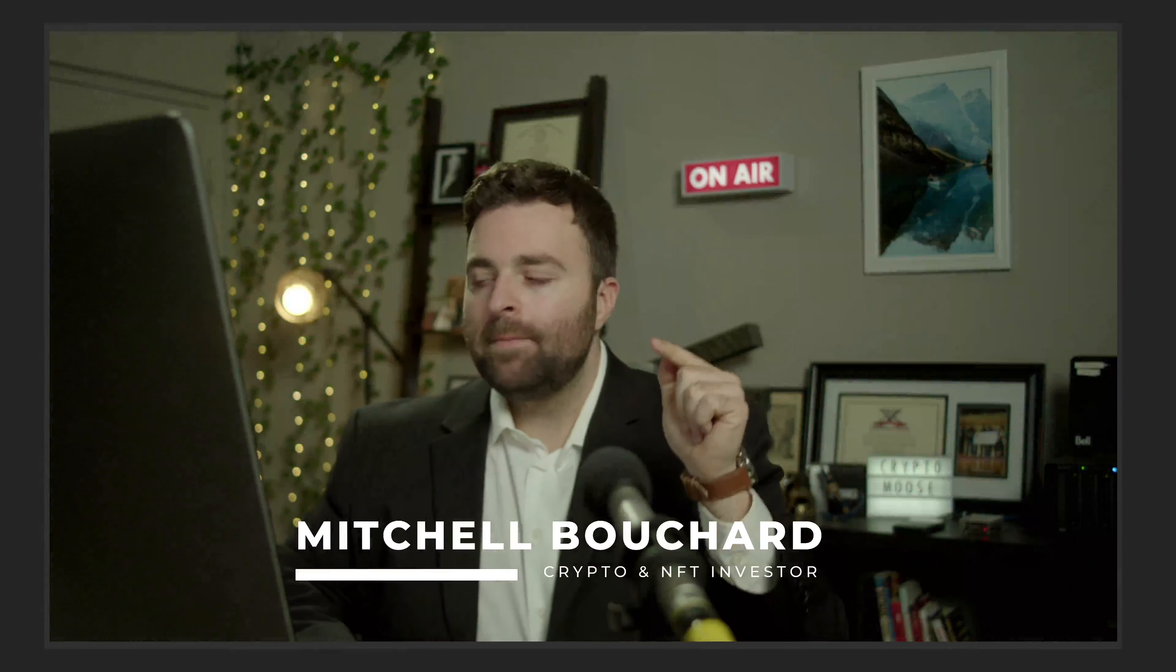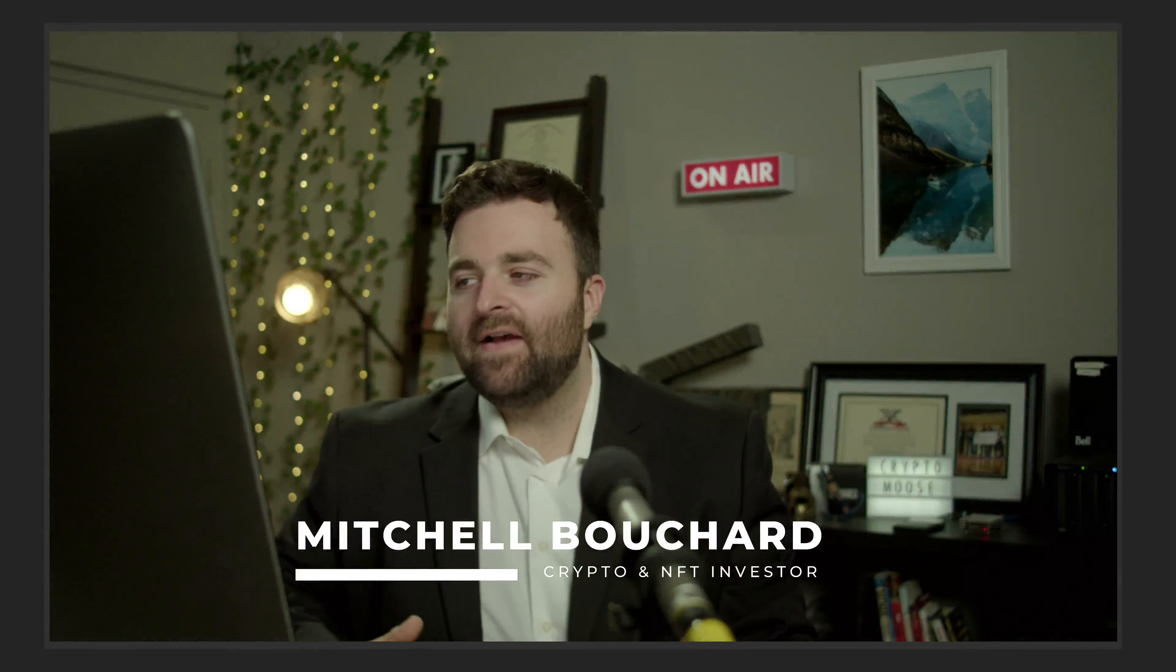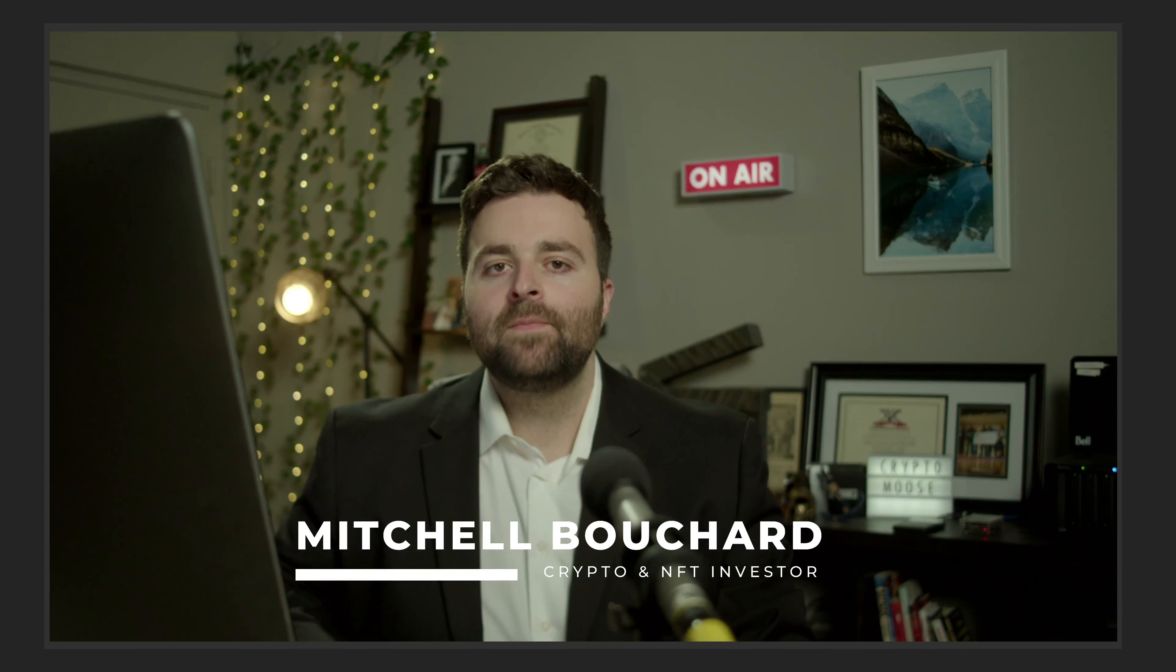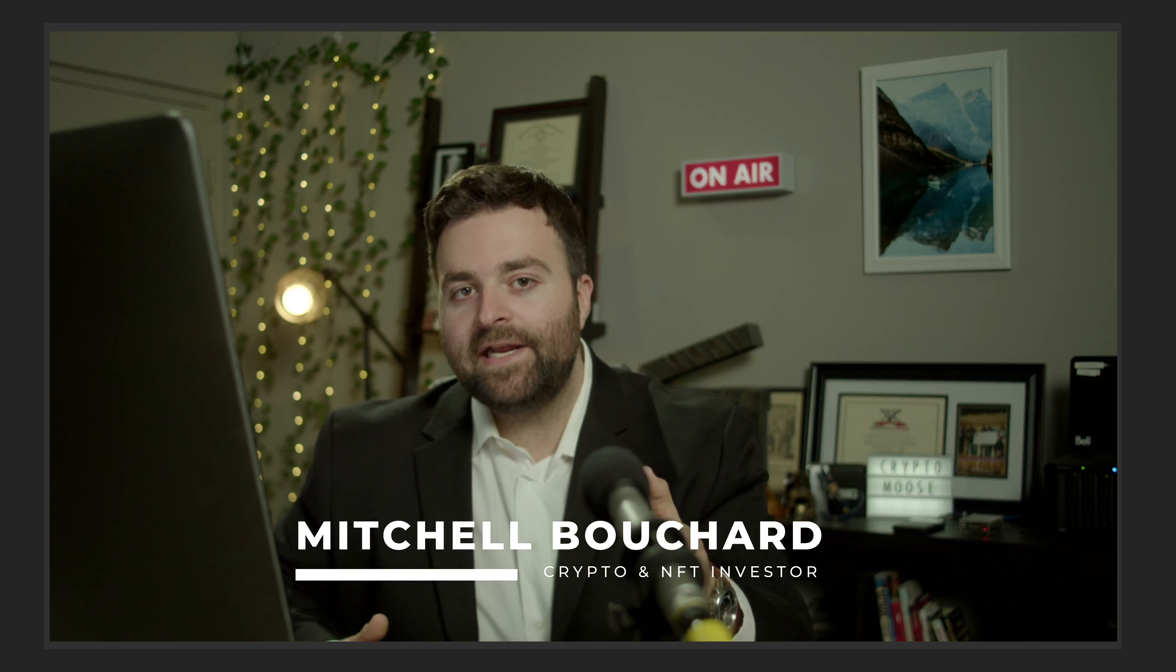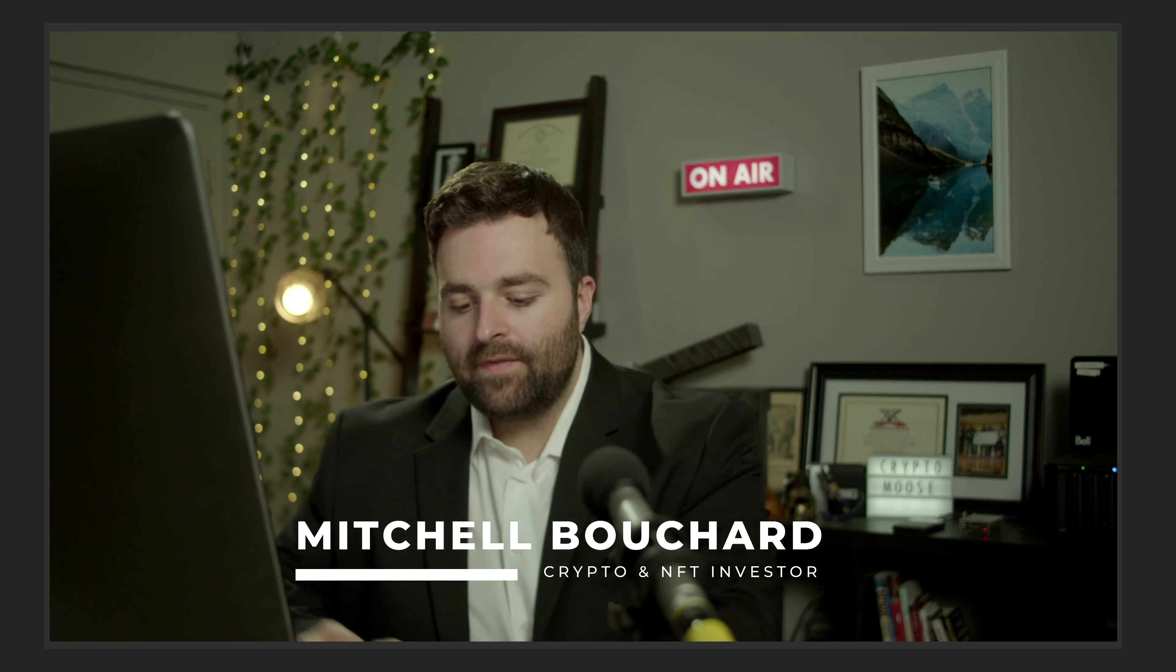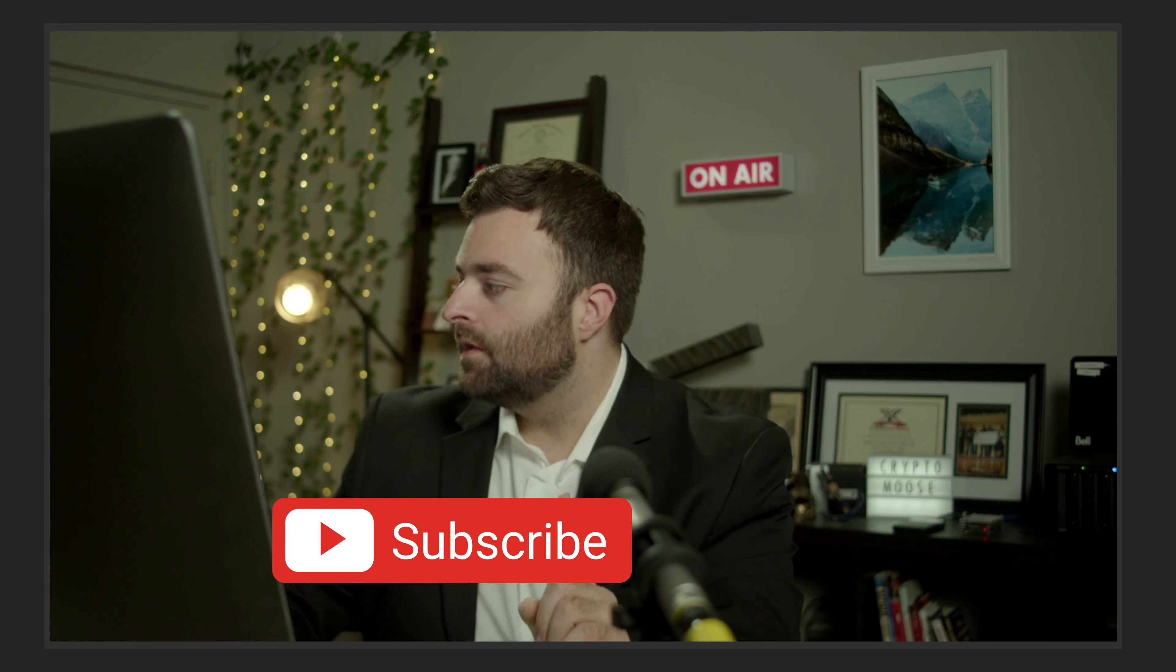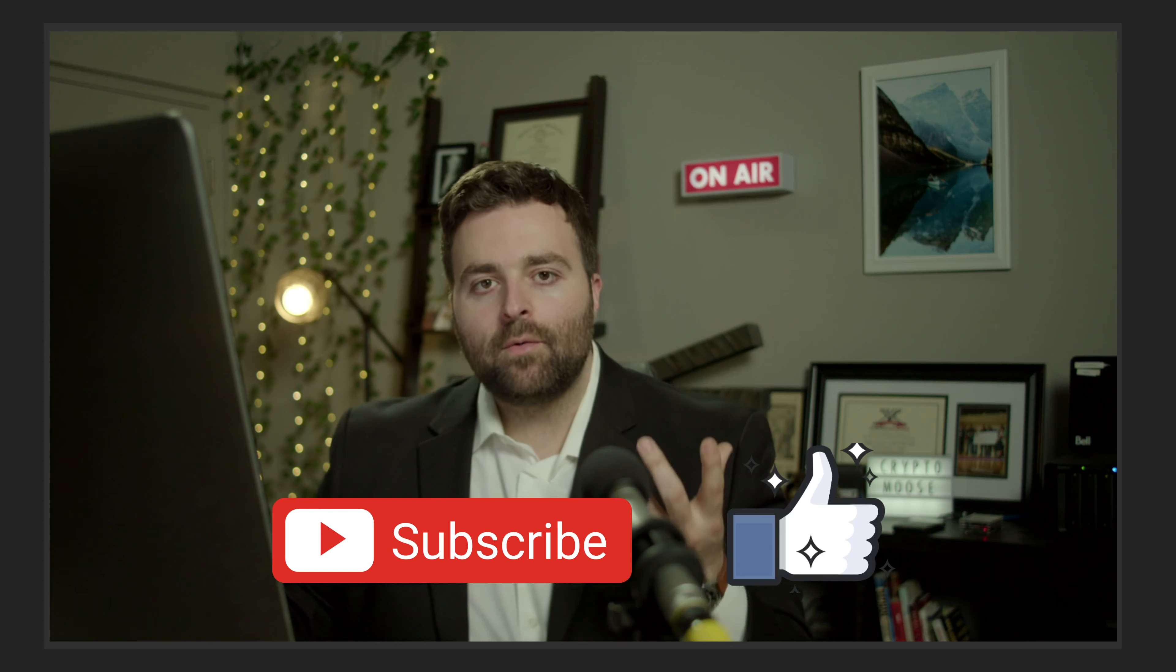Welcome everybody, it is Crypto Moose in the moose is loose, Mitchell Bouchard your crypto and NFT investor. Thank you so much for coming by the channel today. We are going to be showing you how to remove liquidity from the MinSwap DEX. But first, like, comment, subscribe.